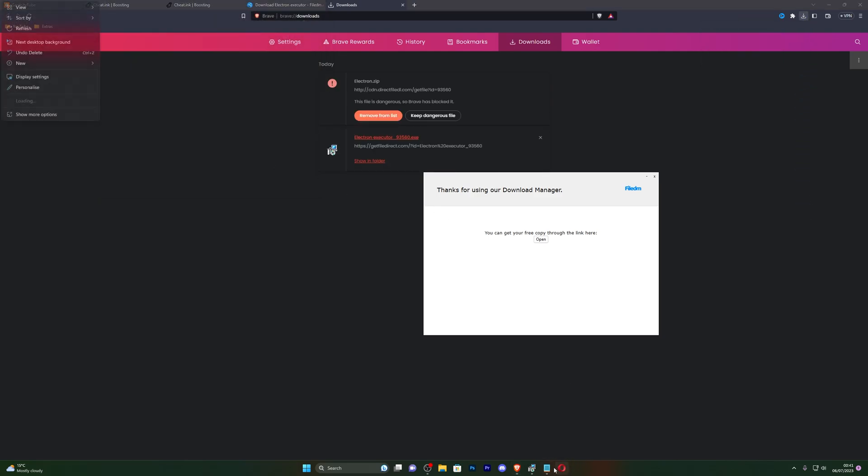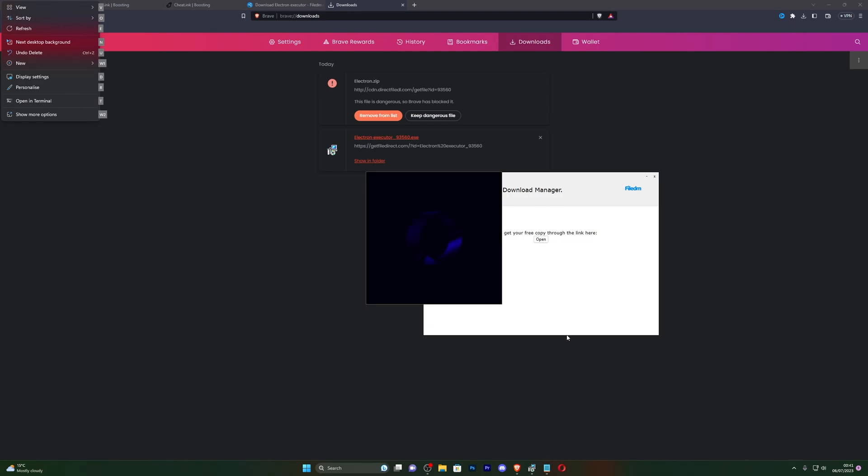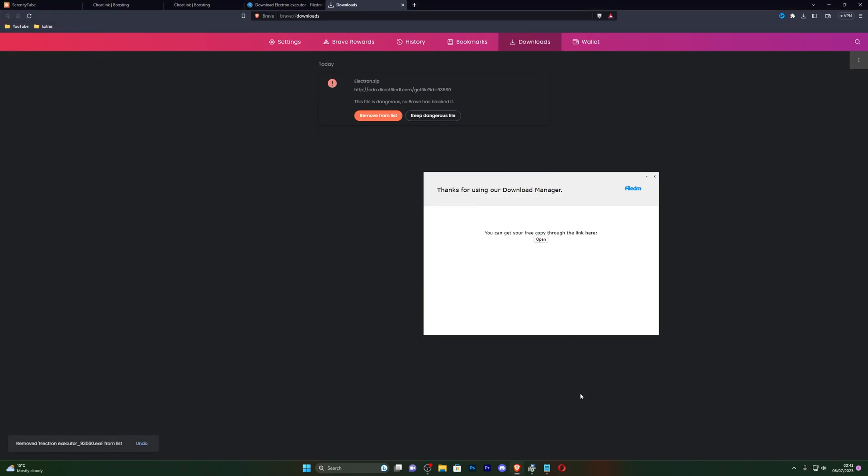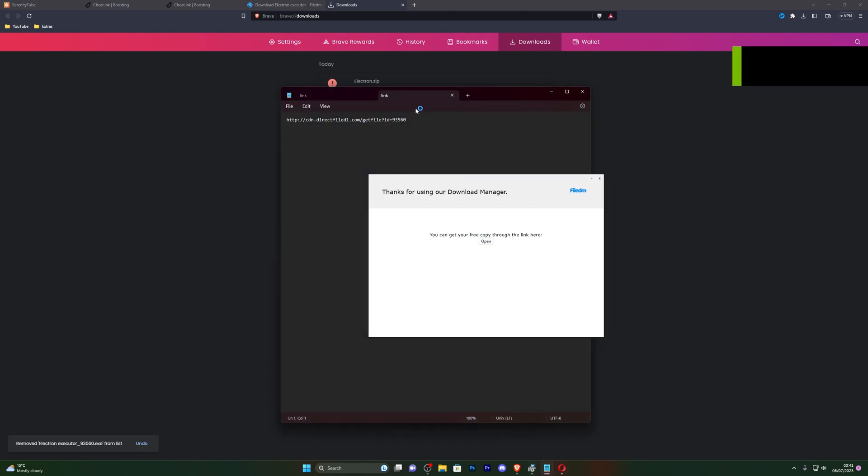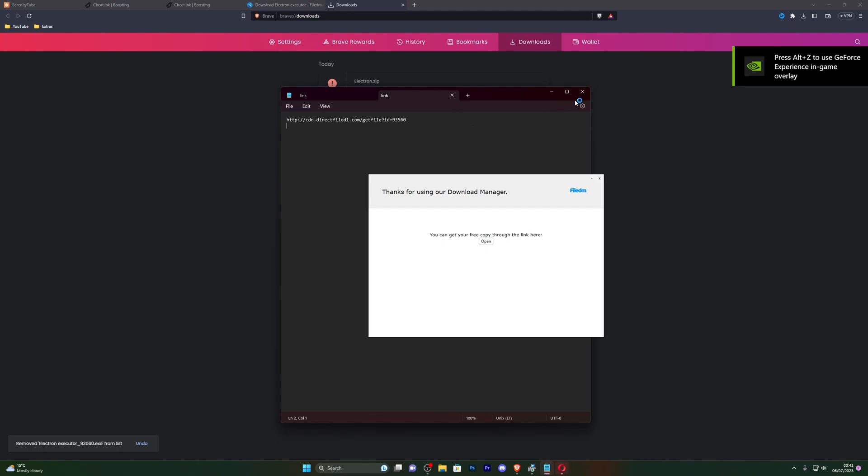I also have Opera downloading in the background from the download manager as you can see. I'll just close out of that for now and there we go. So I do want to also point out that this link will not work for you guys, you have to generate your own link by following the steps that I've just done.